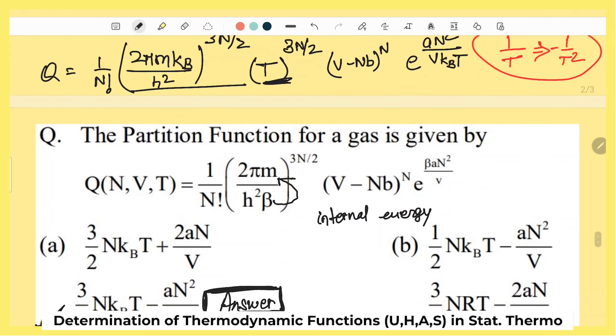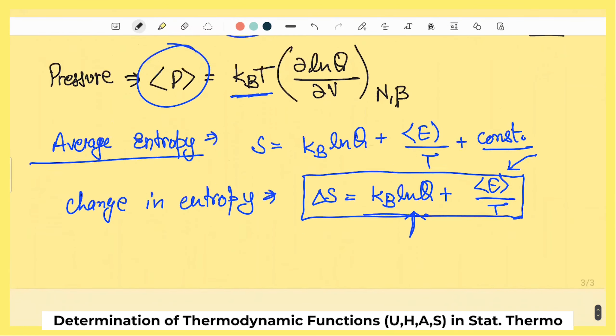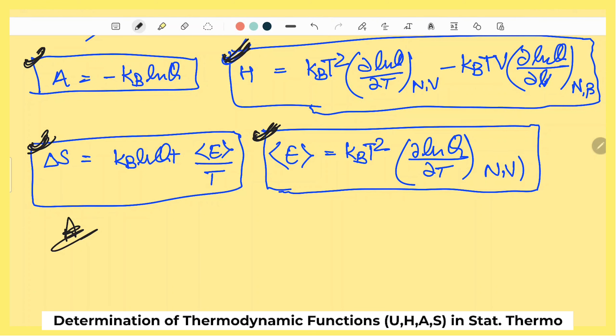This is the most expected question for your upcoming GATE 2023 and GATE 2024 exam। इसी तरीके से बाकी जो formulas बताए हैं — partition function से internal energy, average entropy, change in entropy — उन्हें अच्छी तरह note कर लीजिए। Video को like और share करिए ताकि हम ऐसे important questions की videos लाते रहें। Thank you so much for watching!